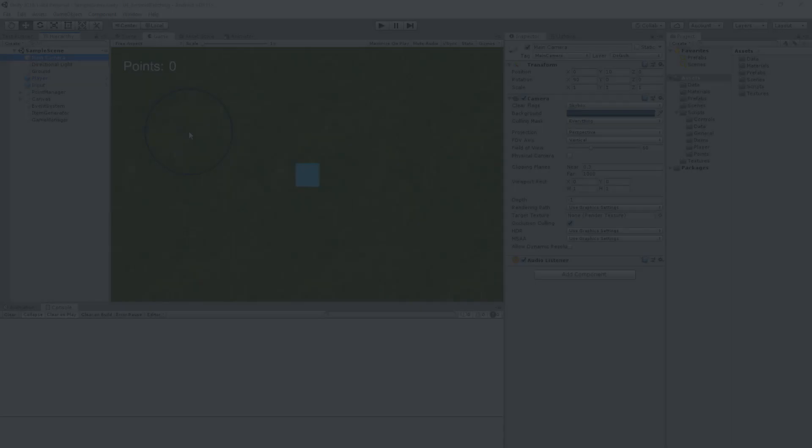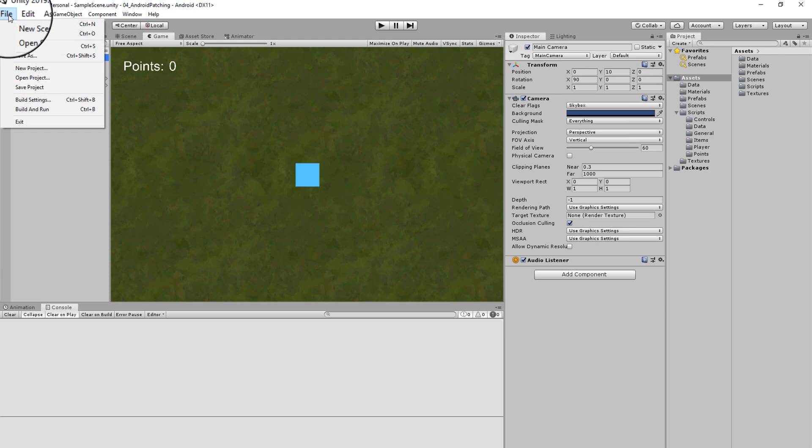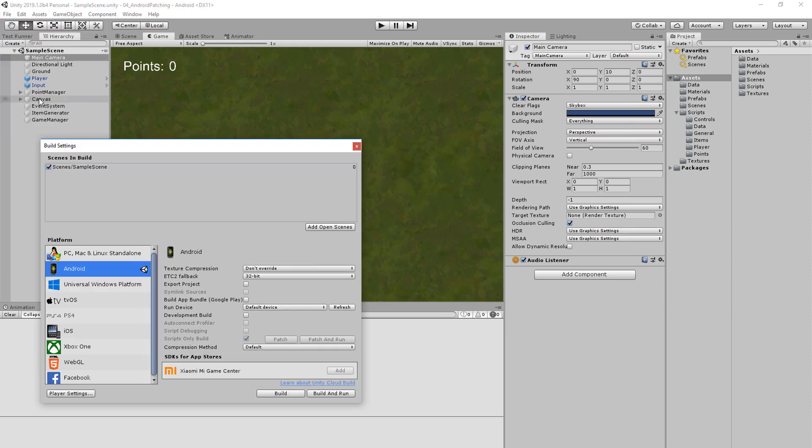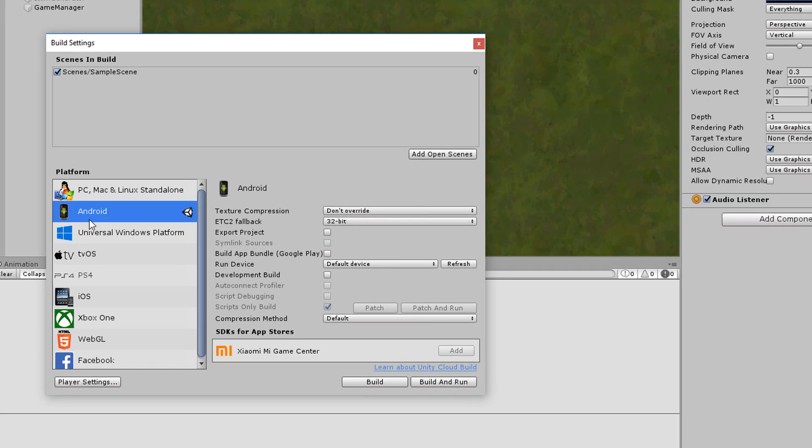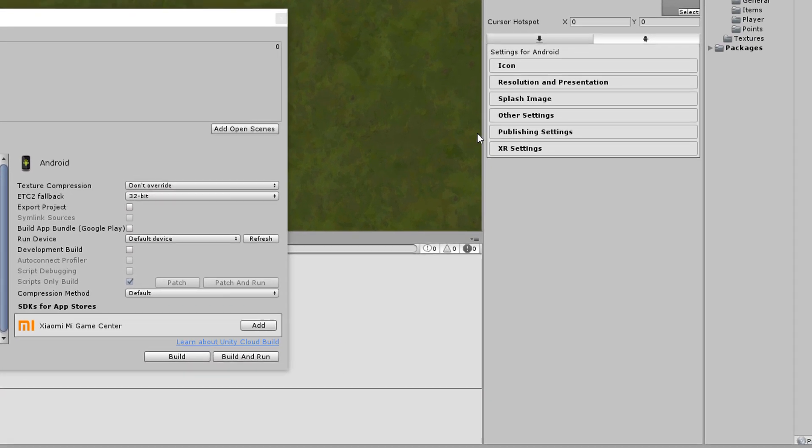Preparation. In order to use Android Patching you have to do a little preparation. Open the Build Settings in Unity. Click on Player Settings and open the Other Settings tab.